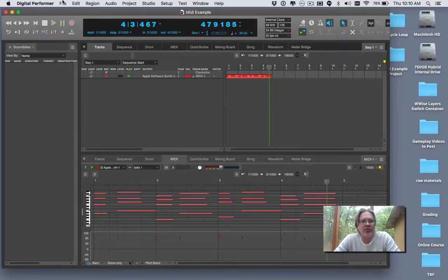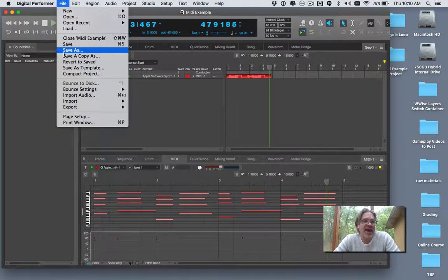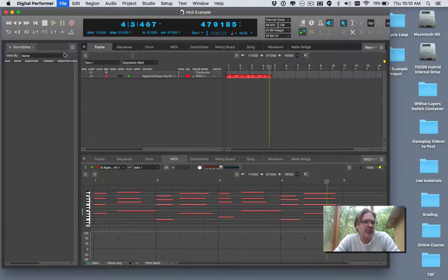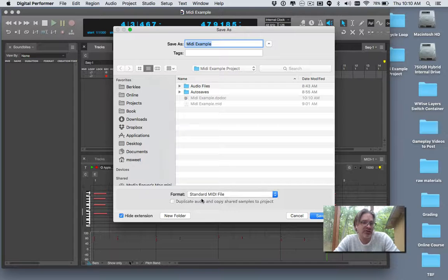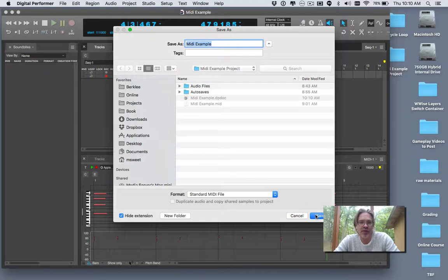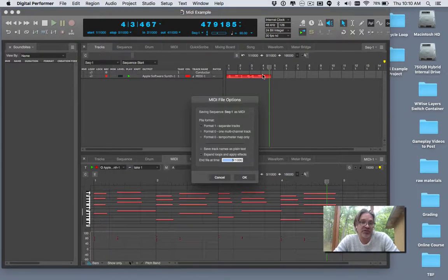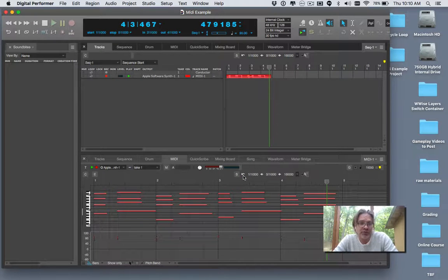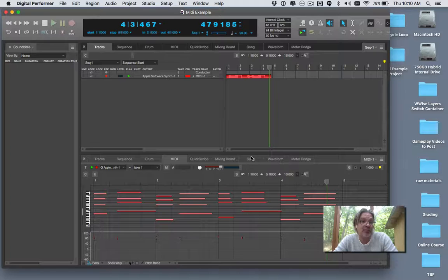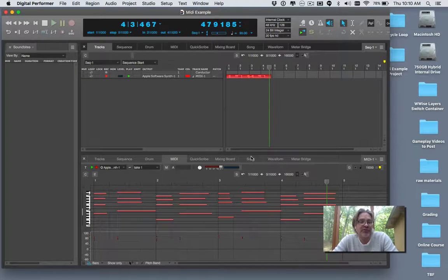What I'm going to do is export that as a MIDI file. There are two ways to do that within Digital Performer. You can go up to the Save As command, choose Standard MIDI File, and export that. I'll replace the existing one, expand my loops, and apply MIDI effects if I have any. There aren't any on this track, but that exported a generic MIDI file that I can import into other sequencers. So that's some raw material.